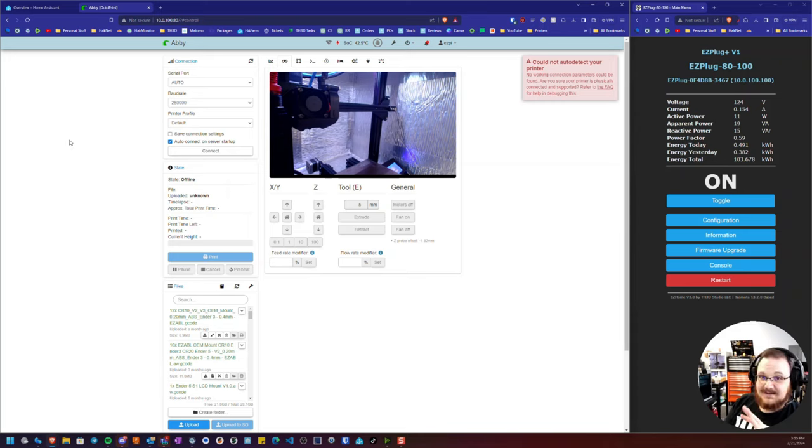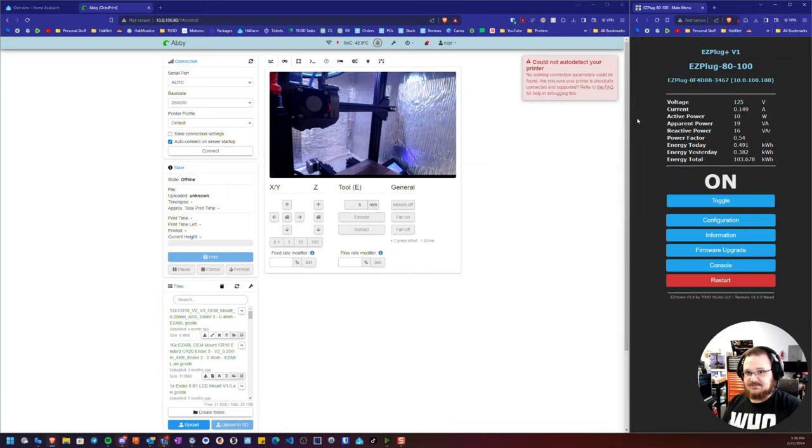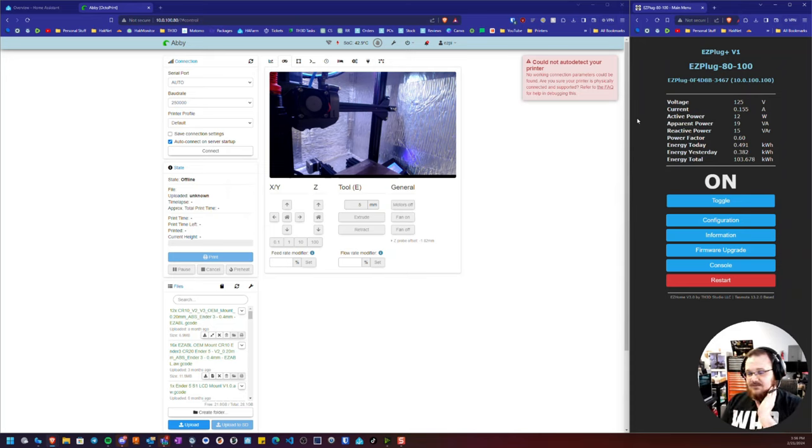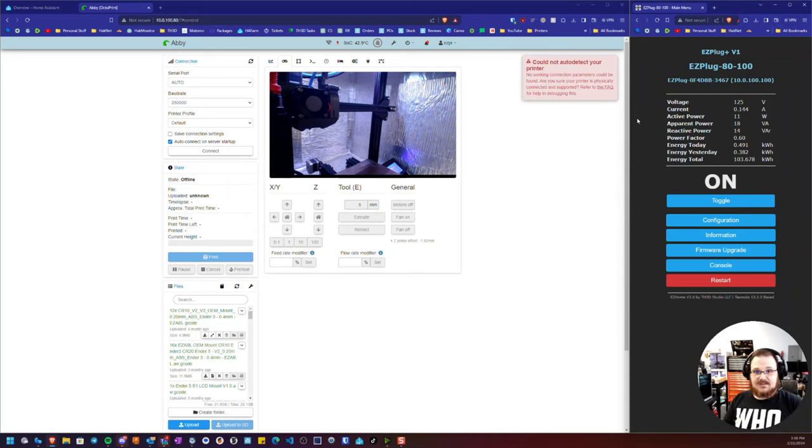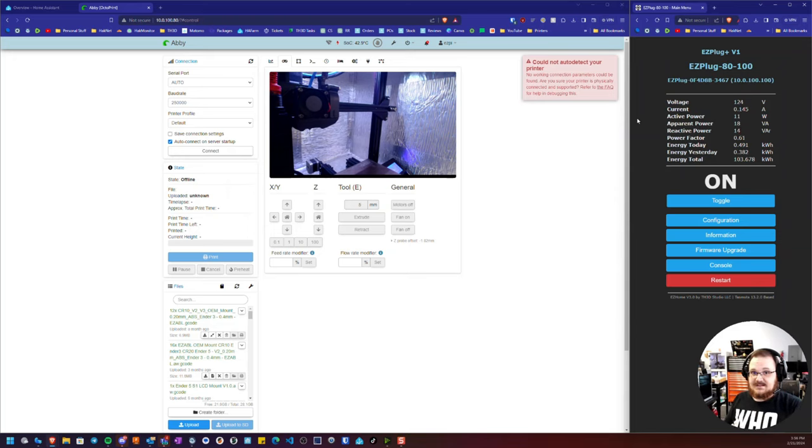So you can see here the printer's turned on. I've toggled the plug from its web interface directly and the printer's on. Now OctoPrint at this point will not auto-connect to it because we've manually gone to the plug itself and turned it on.